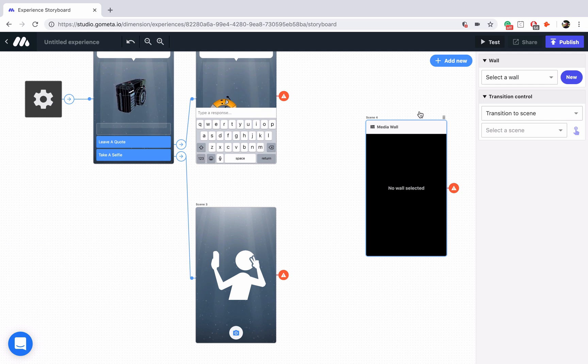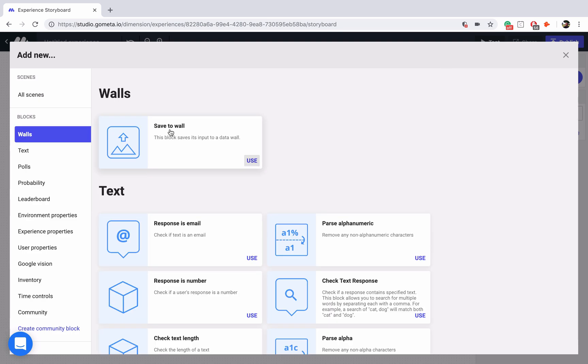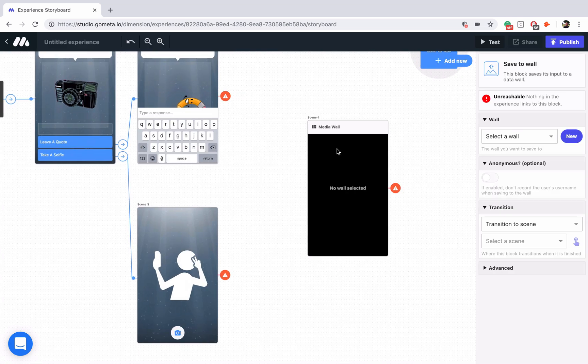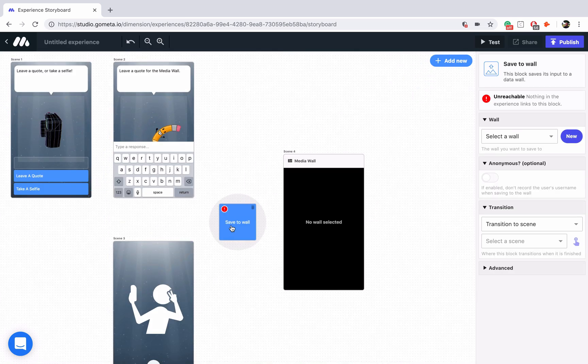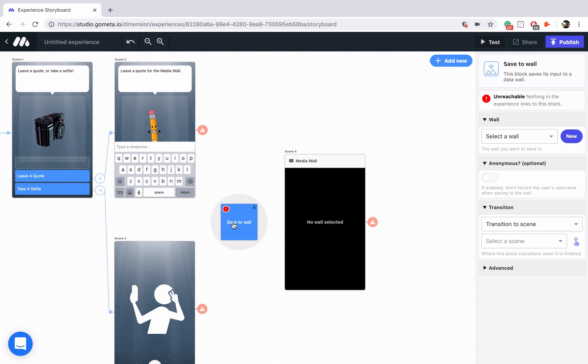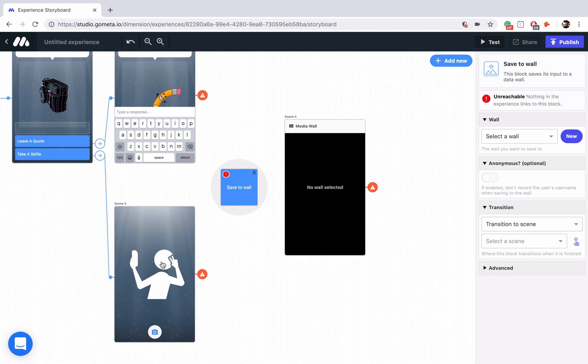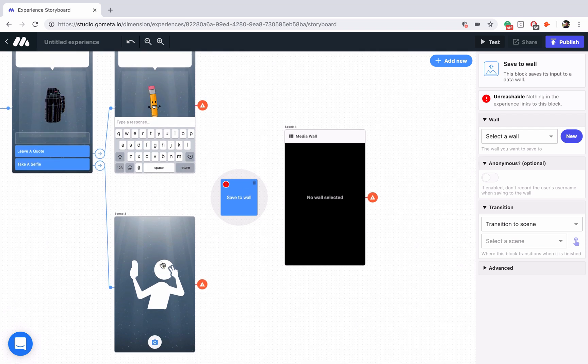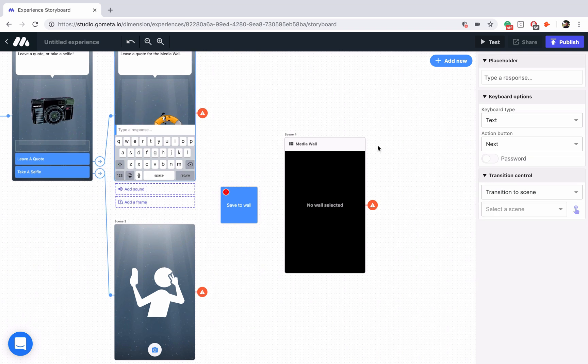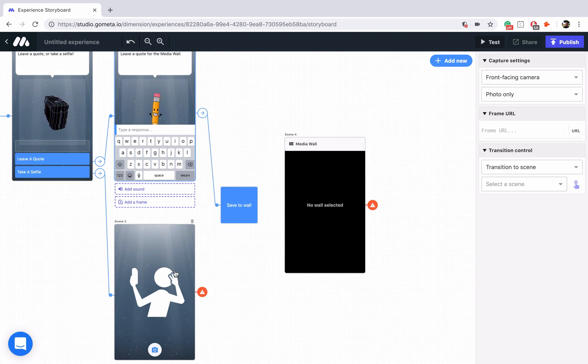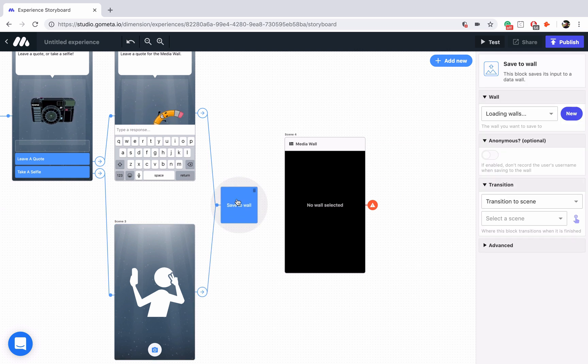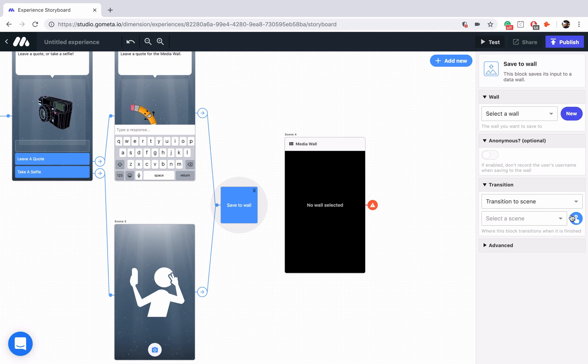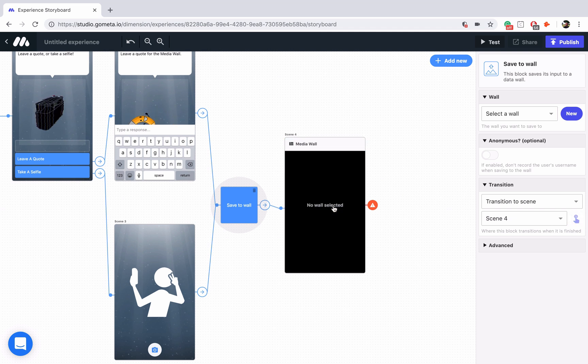Let's go ahead and go into add new. I'll go to the wall section and the only block available in the wall section is save to wall. We'll click on that and then we will add it right in between our media wall and our text and camera scenes. Now all we have to do is link up our text input scene to the save to wall block, link up our camera scene to the save to wall block, and then we'll link up the save to wall block to our actual media wall.